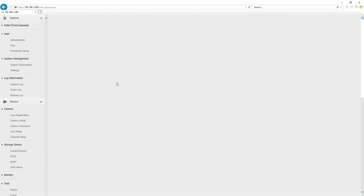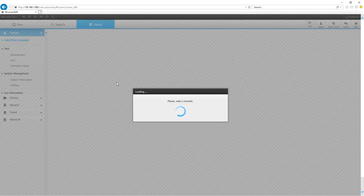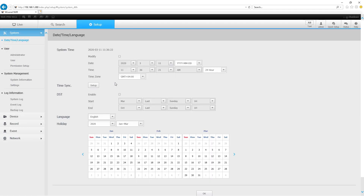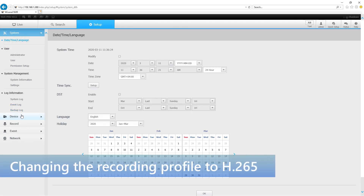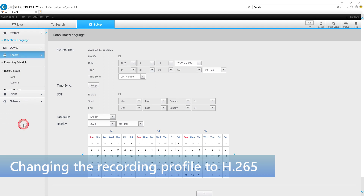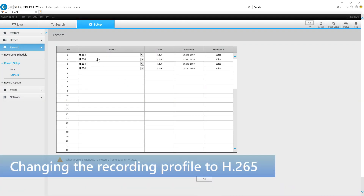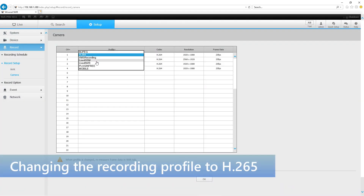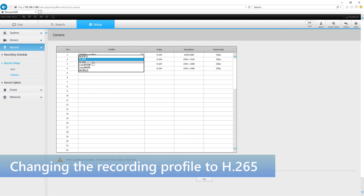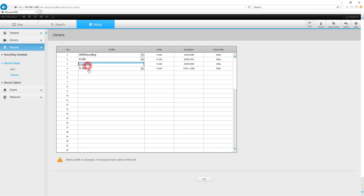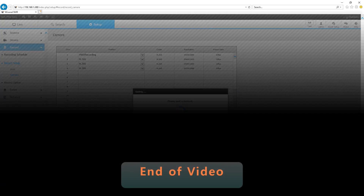Let's go back and change the recording settings. For my camera, I want to record a specific profile. I don't want to record at full resolution and frame rate. So in order to do that, you need to go to recording and cameras and change the profile that you want to record. I prefer to record the H.265 for better storage.